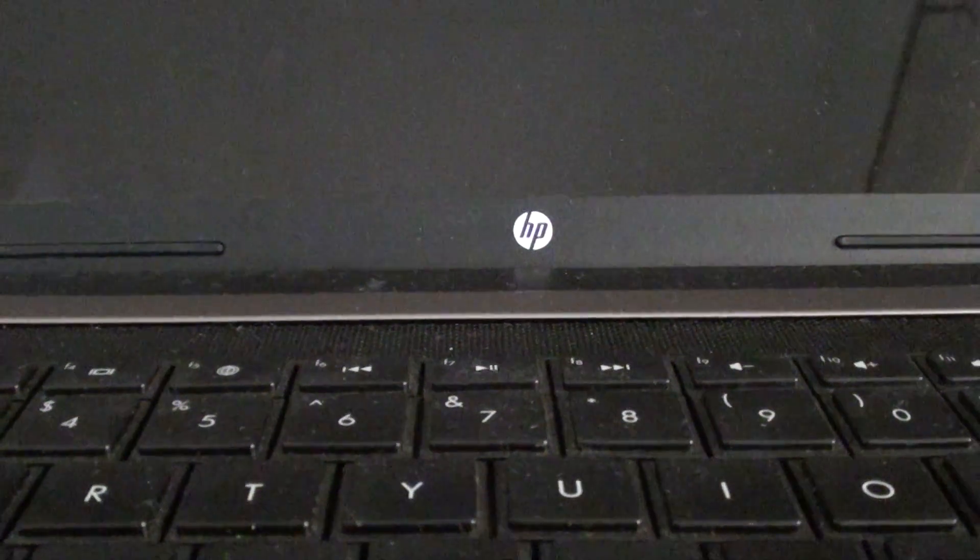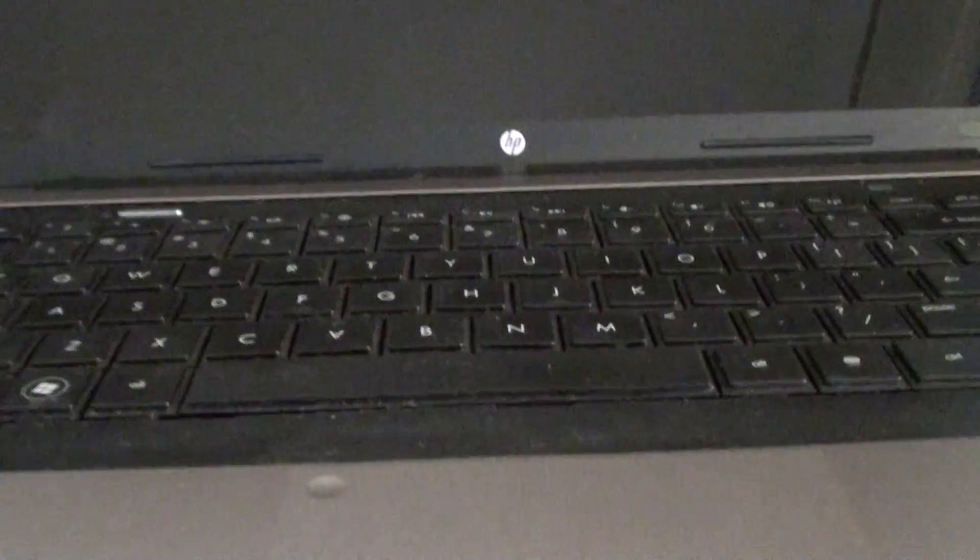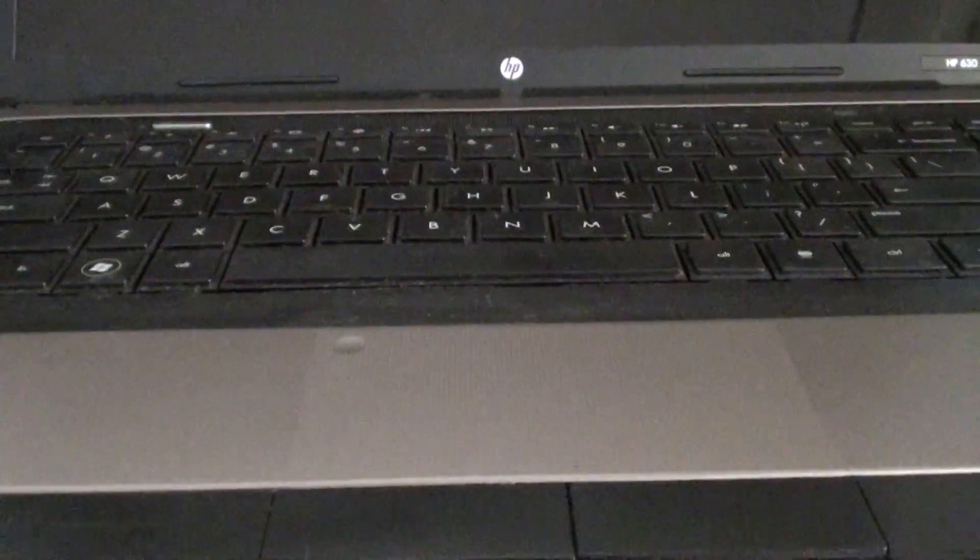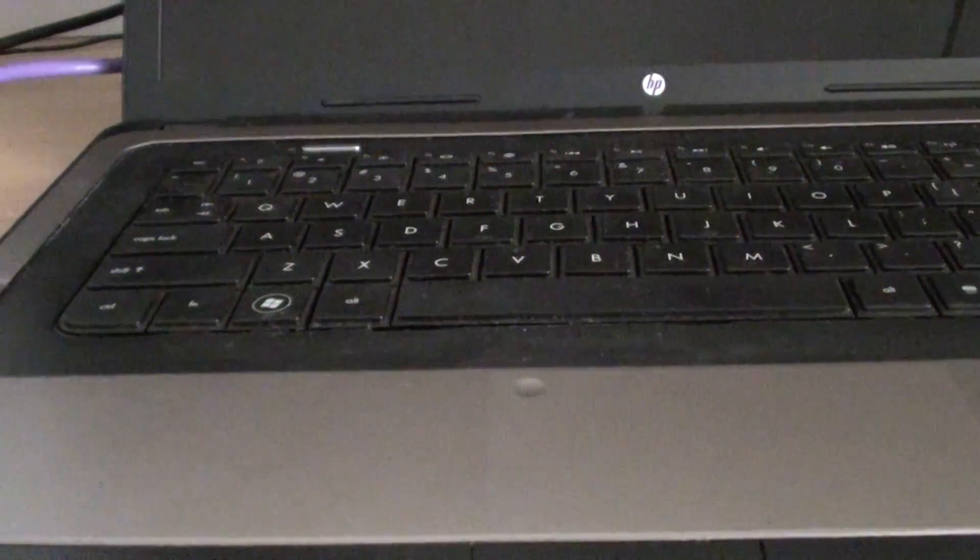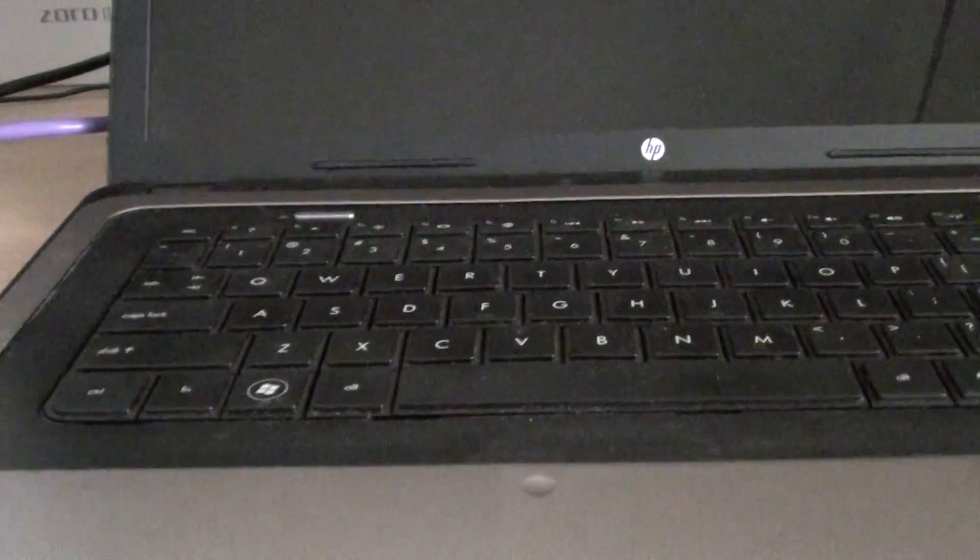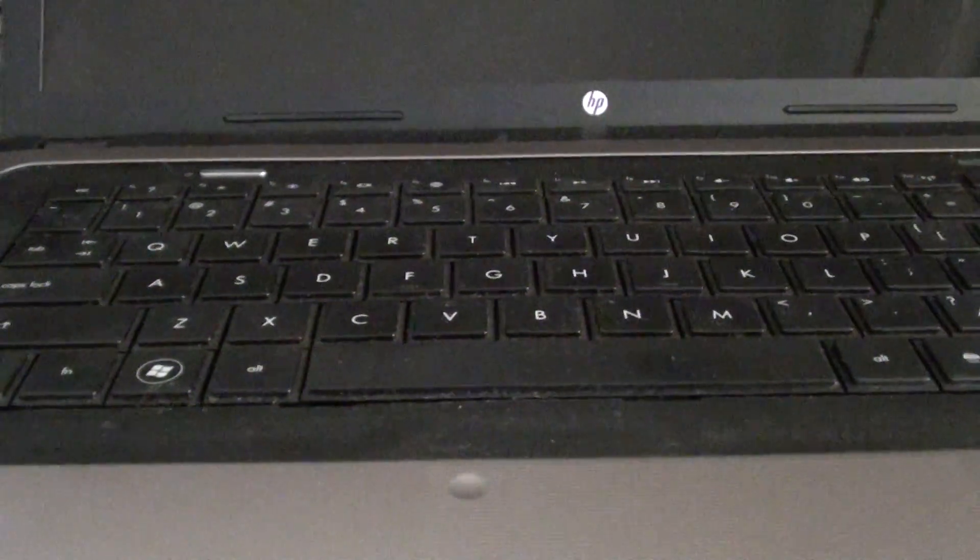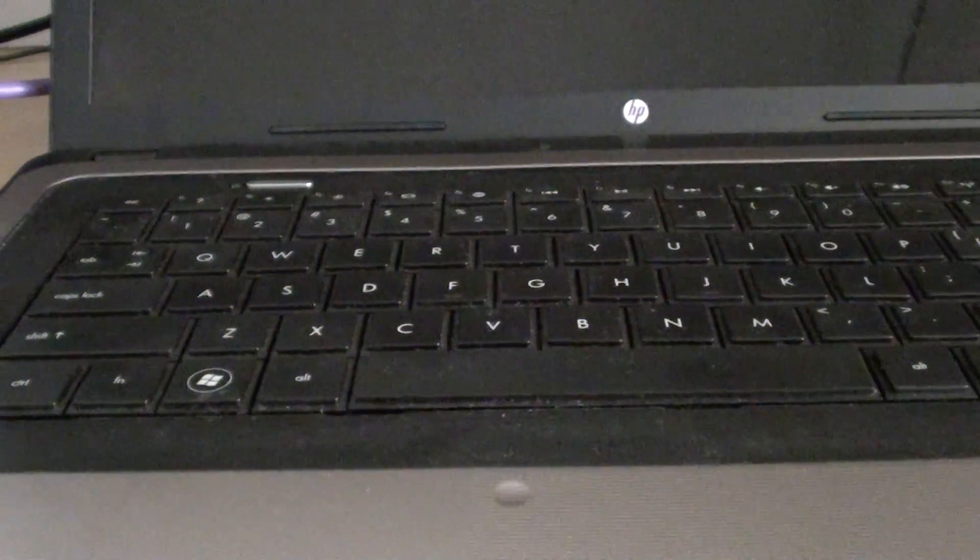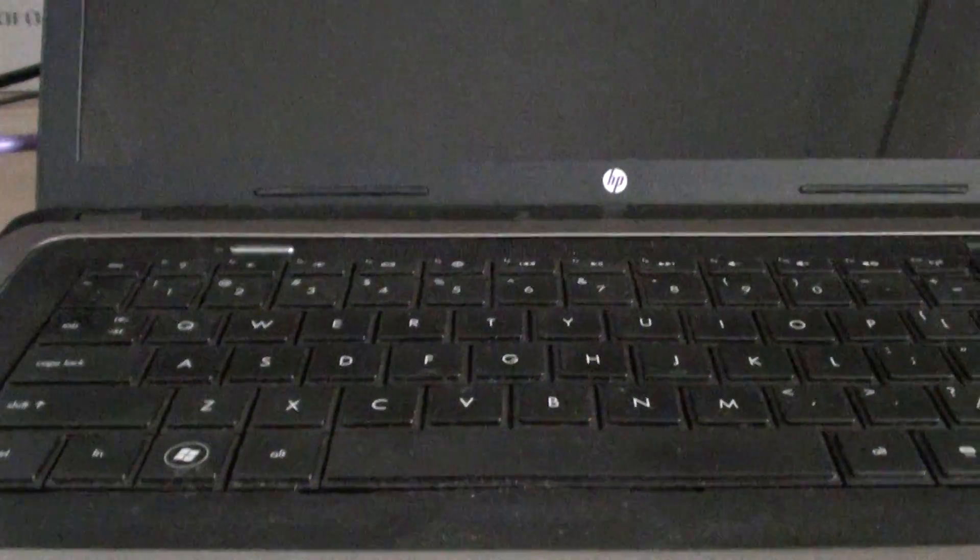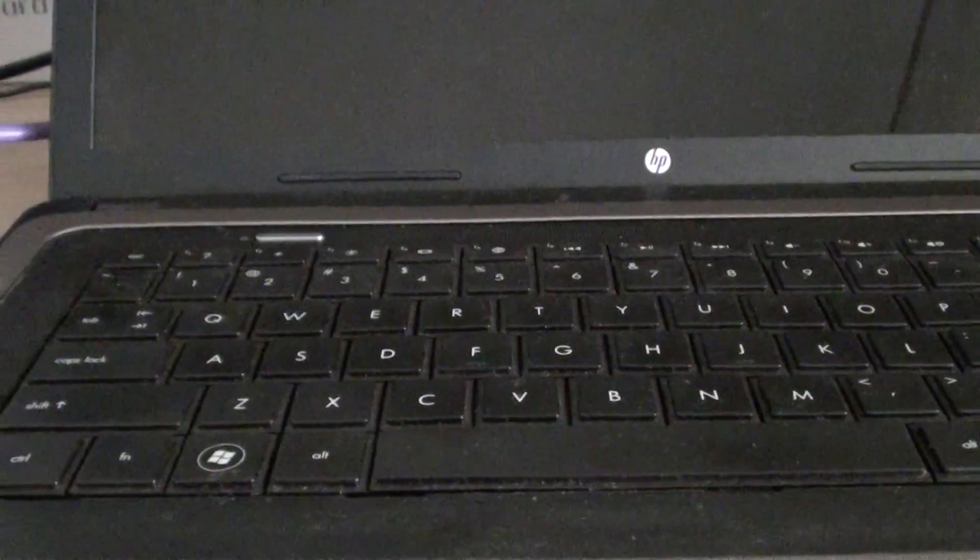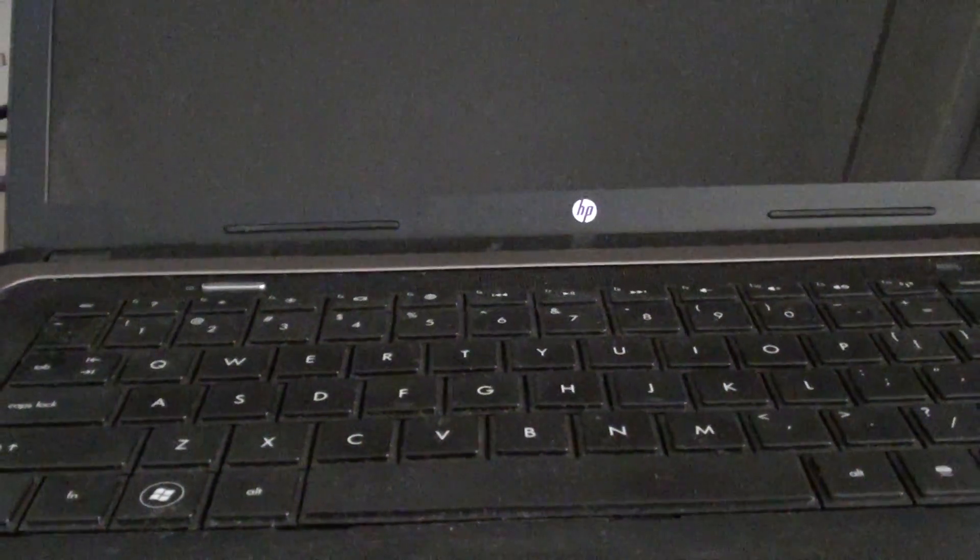How to perform a memory test on your HP laptop or notebook. So here I've got an HP laptop and if you are having blue screen errors or some kind of errors on your computer, you can perform different kinds of tests. In this video I'm going to show you how you can perform a memory test on the HP laptop.